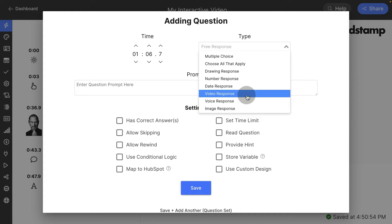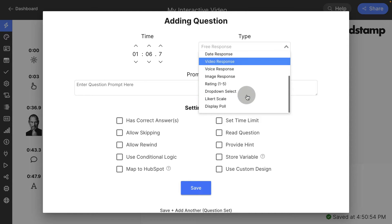These two are really popular in the customer service facing industry where you might want to hear how somebody is going to react rather than just typing it out or clicking a button.